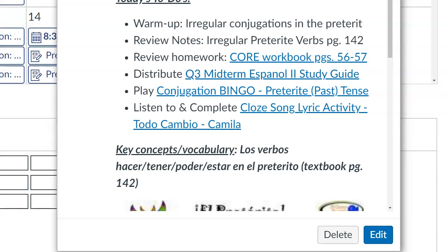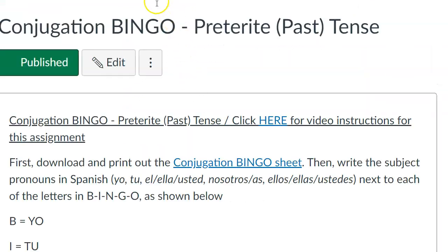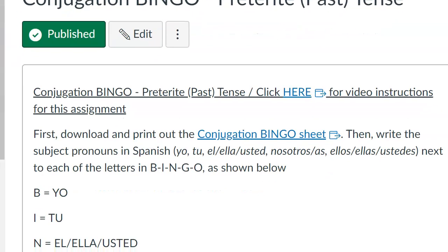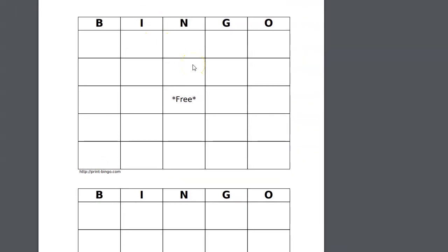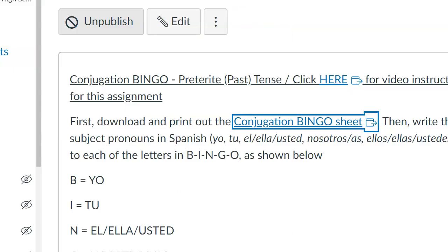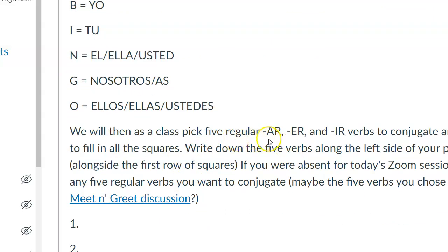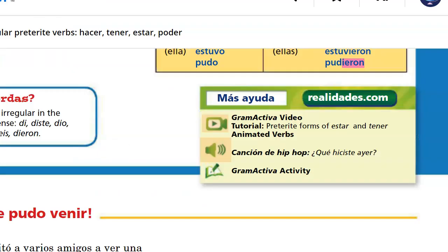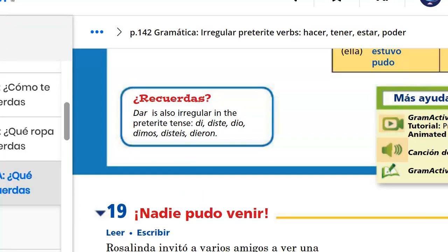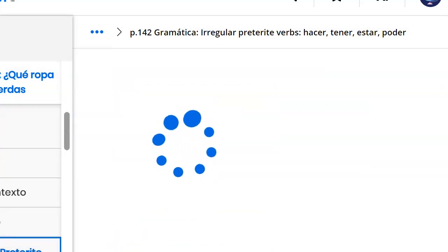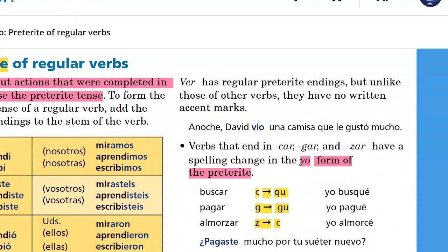We will play conjugation bingo. For the bingo card, under B-I-N-G-O you are going to put the different subject pronouns that we use. Then choose five regular AR, ER, and IR verbs. If you're doing this at home, choose any five verbs, but prefer at least one AR, one ER, and one IR verb for variety. Since they're regular verbs, we'll use the regular endings found on page 110, which we reviewed at the beginning of the semester.